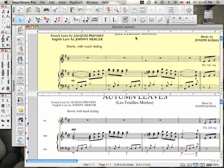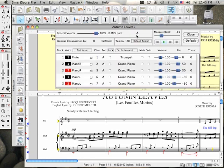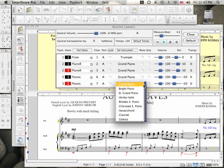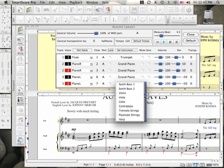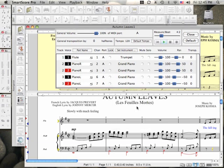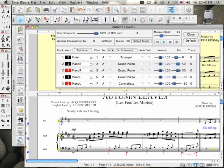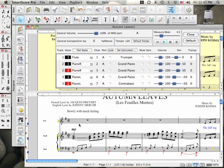Once captured in SmartScore, there are many useful things you can do with your music. For playback, you can assign different MIDI instruments to individual parts. Since SmartScore automatically recognizes contrapuntal voices, you can even assign a unique sound to a contrapuntal voice within a single staff line.